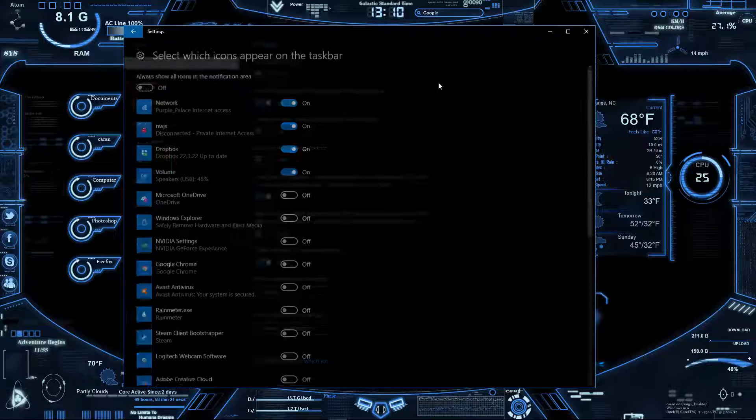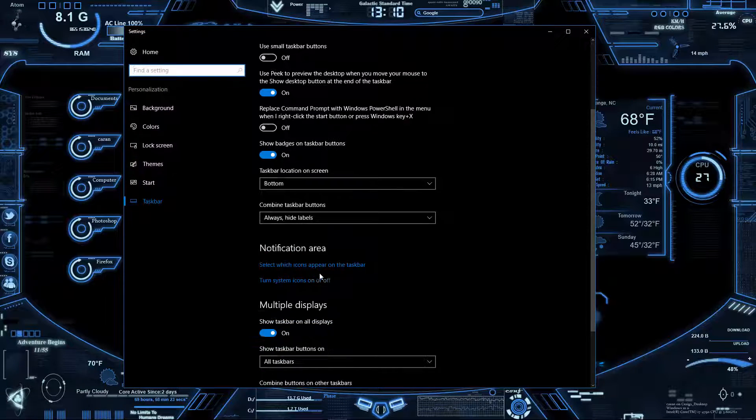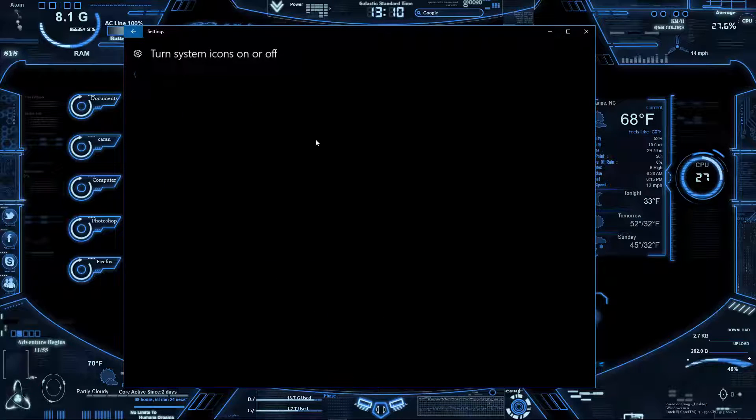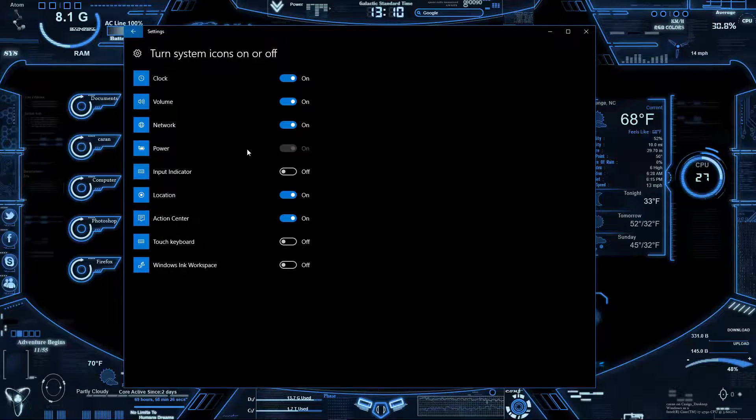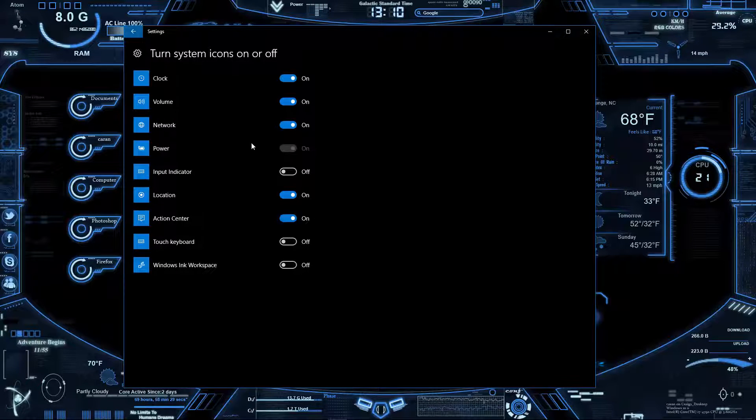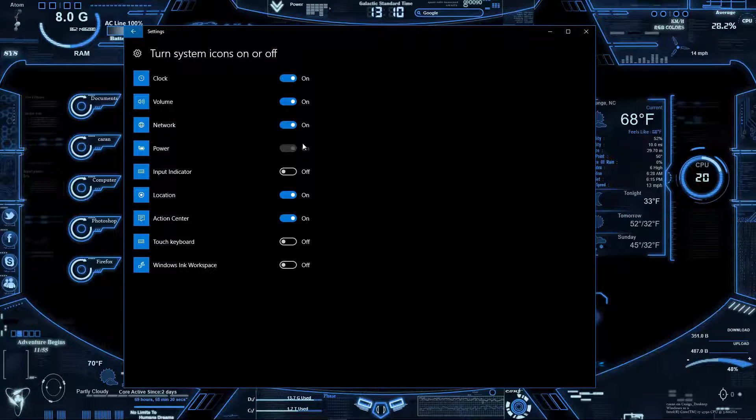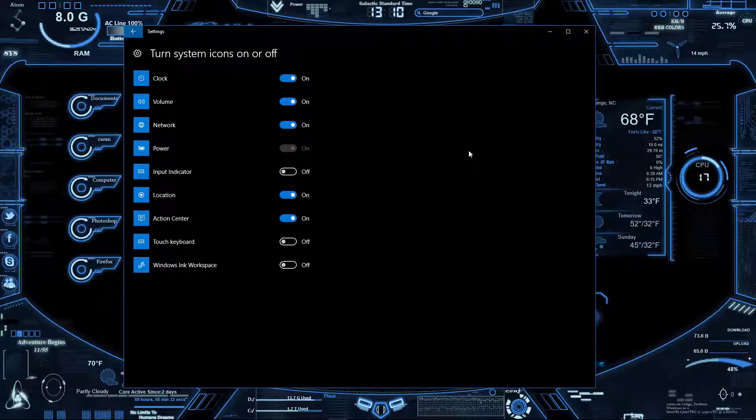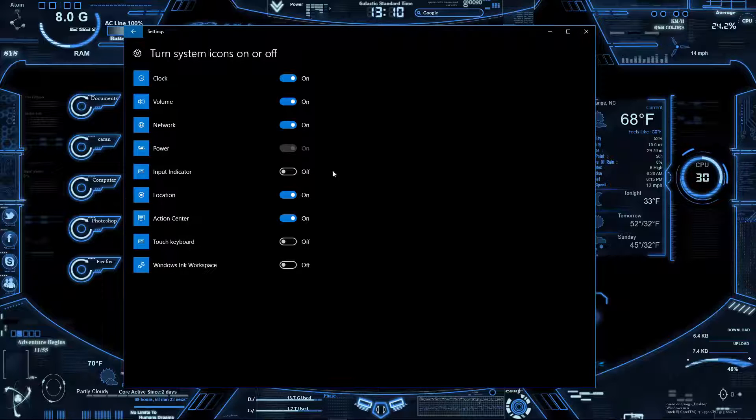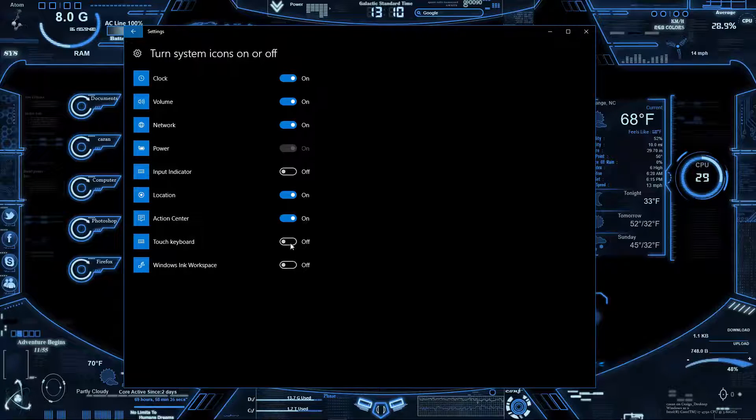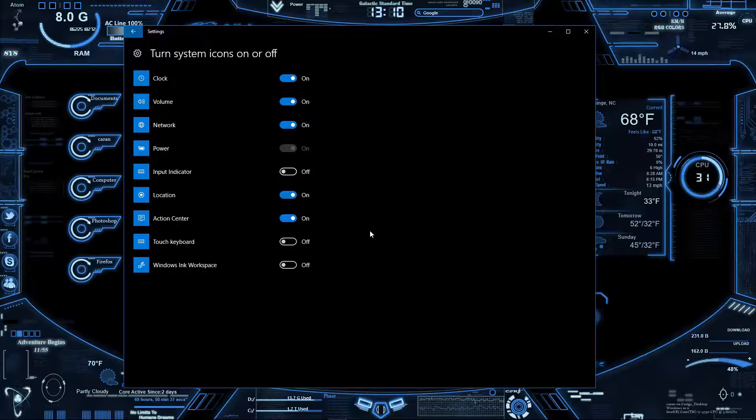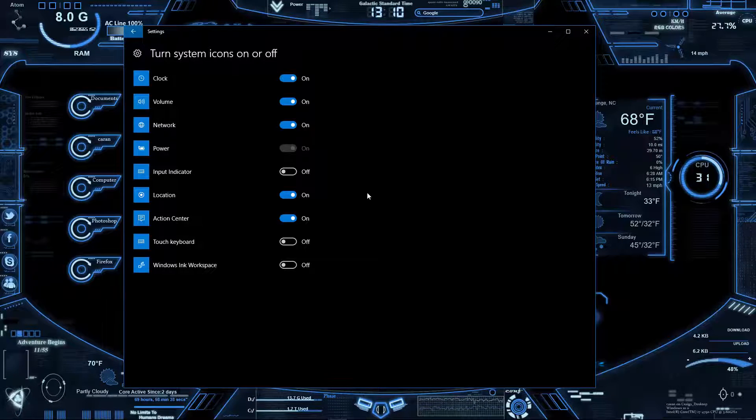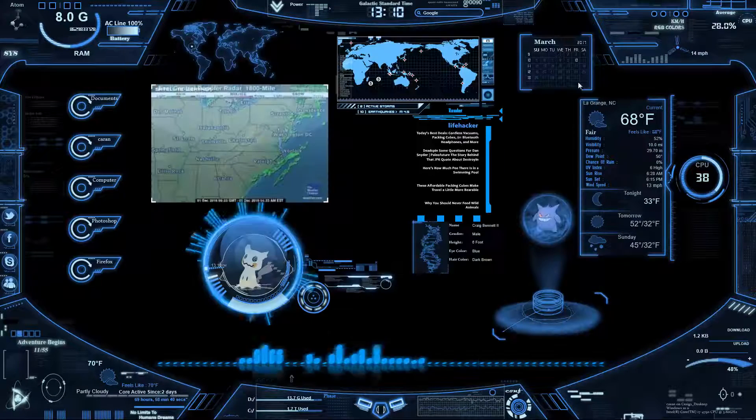Also, go in here and check to see if something's grayed out. Some things might be grayed out because this is a desktop, but if things are grayed out here that are supposed to be there, then what you need to do is simply...